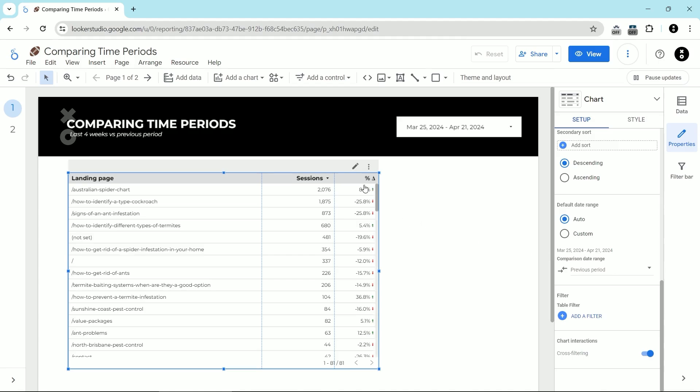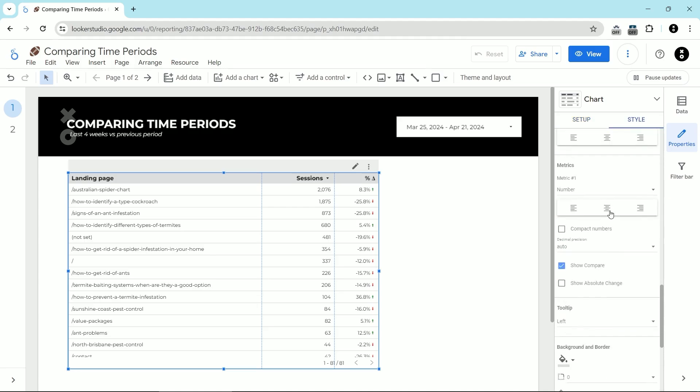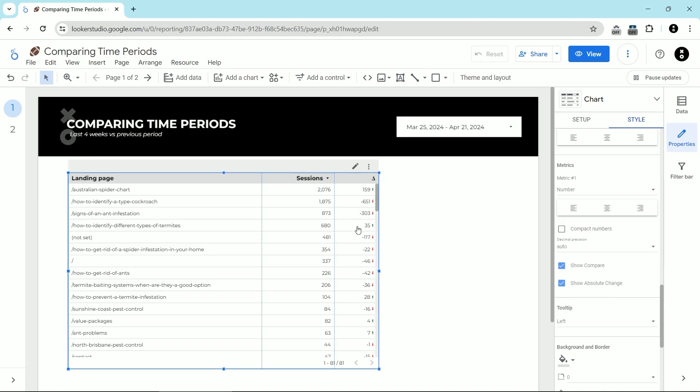The problem is we can't really do much with this. We can't sort by the percentage changes to see the biggest movers in this section. The only thing we can really do is go to the style section and then find the section that says show absolute change here and then we can change it to absolute change. But again, we can't sort by this number. We can just look at it and visually see if things have increased or decreased.